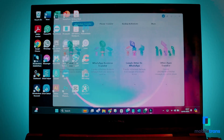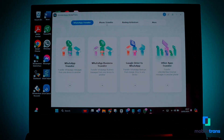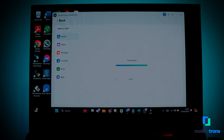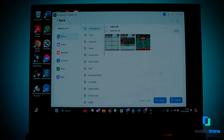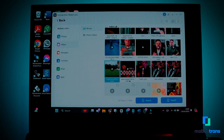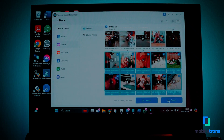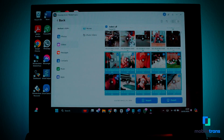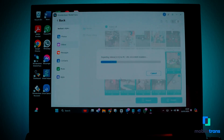Step one: download and install the latest version of Wondershare MobileTrans on your Windows PC or MacBook, then launch it and access the Phone Transfer tab from the top toolbar. Step two: choose the Export to Computer feature and mark the data — such as photos, videos, information, apps, and music — that you want to transfer from your Android phone to the computer. Afterward, press the Export button to transfer them to your device.